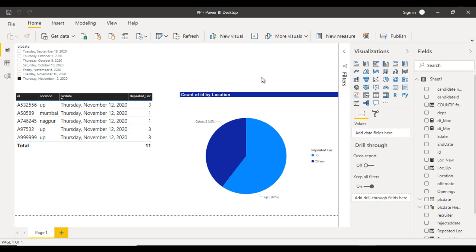Hey guys, welcome to SSUnitech. I'm Susil Desai and this is a continuation of Power BI Scenarios. Today we are going to discuss one more real-time scenario. If you haven't watched the last video of this series, I would strongly recommend watching that video first because this is a continuation of it.